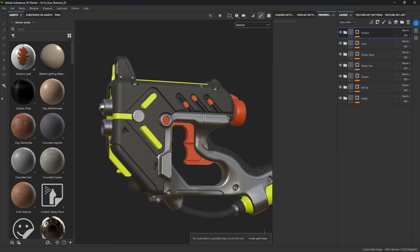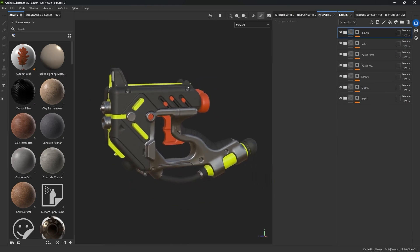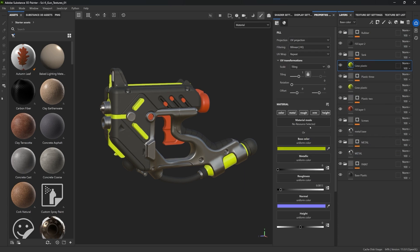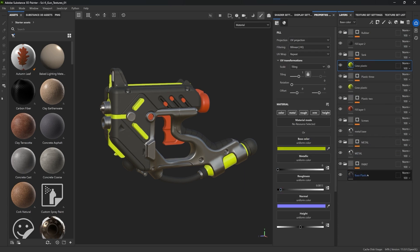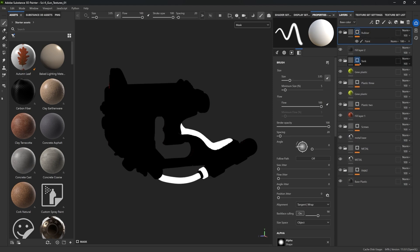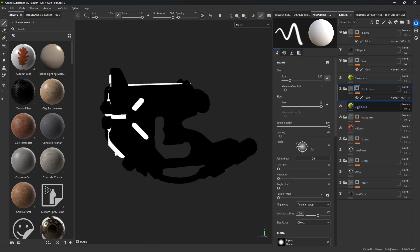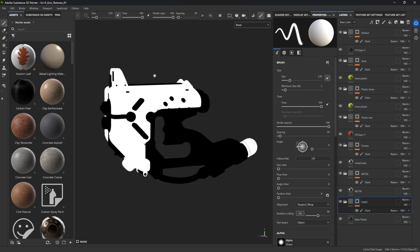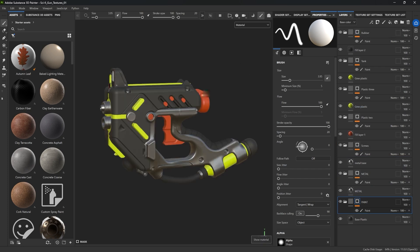This is roughly where we left off. Just to recap in case you missed the previous video — all I have is a series of folders with masks, and each folder has a single fill layer with different properties. So the green plastic is not going to be metallic compared to the metal which is full metallic. They're really simple, and the masks are essentially used to isolate the areas.